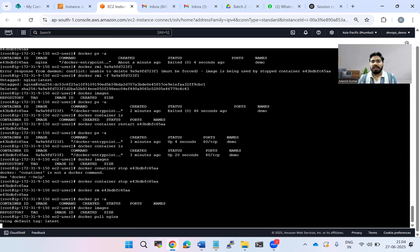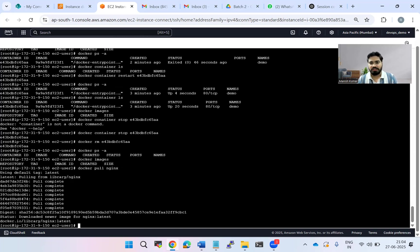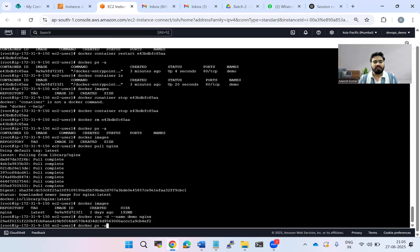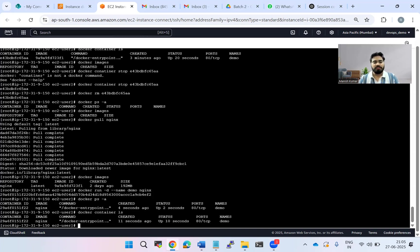We'll try another way of deleting images. We'll try to remove the image forcefully while the container is actually running — in the previous example we could not delete by image ID while the container was running. Let's do docker images — one image is there. Now create the container: docker run -d --name demo nginx. One container is running. docker ps -a confirms it's running. docker container ls also shows it's up.